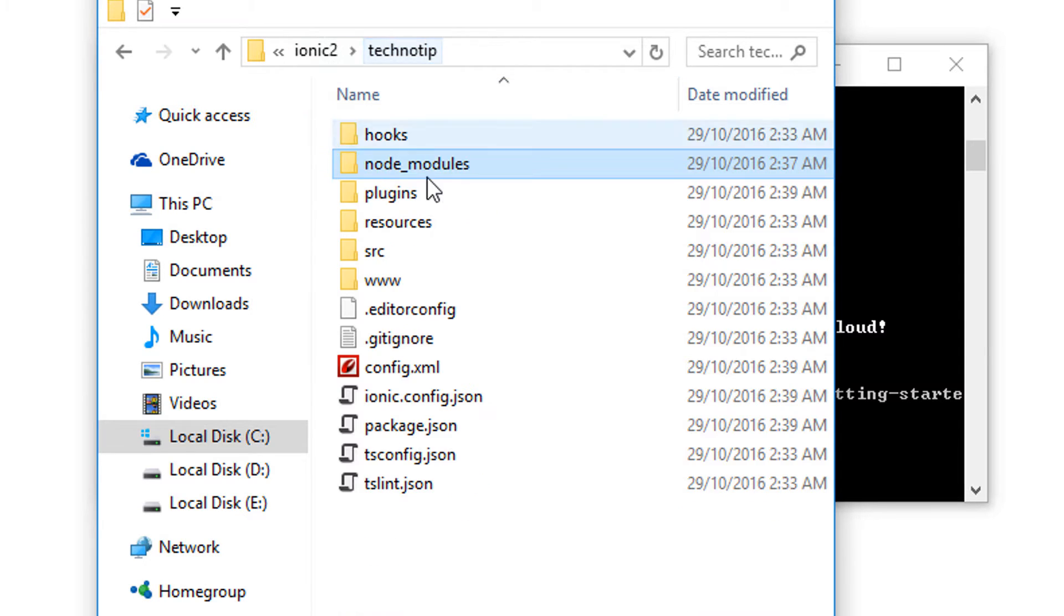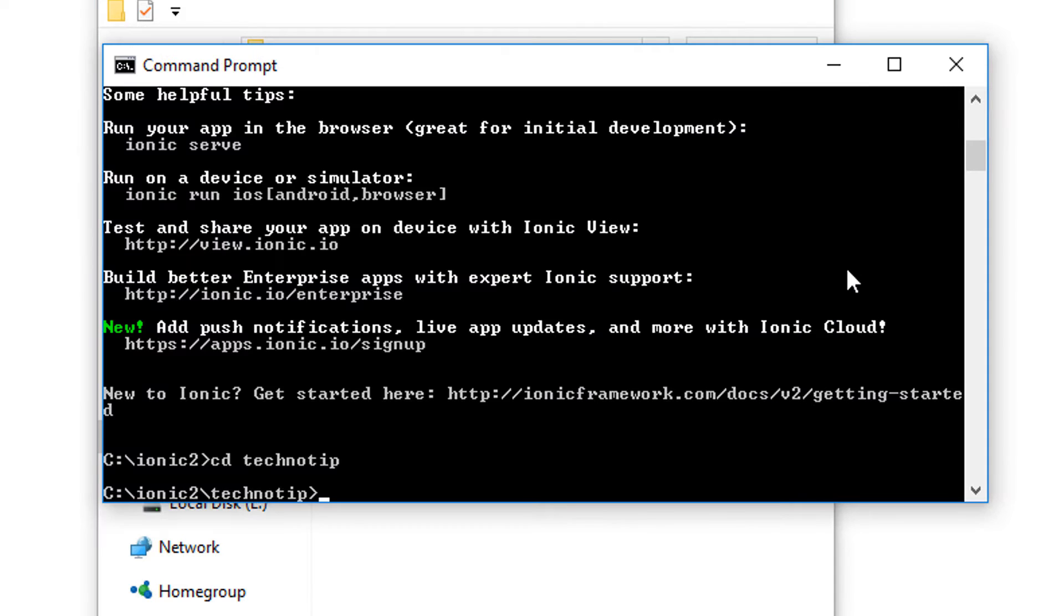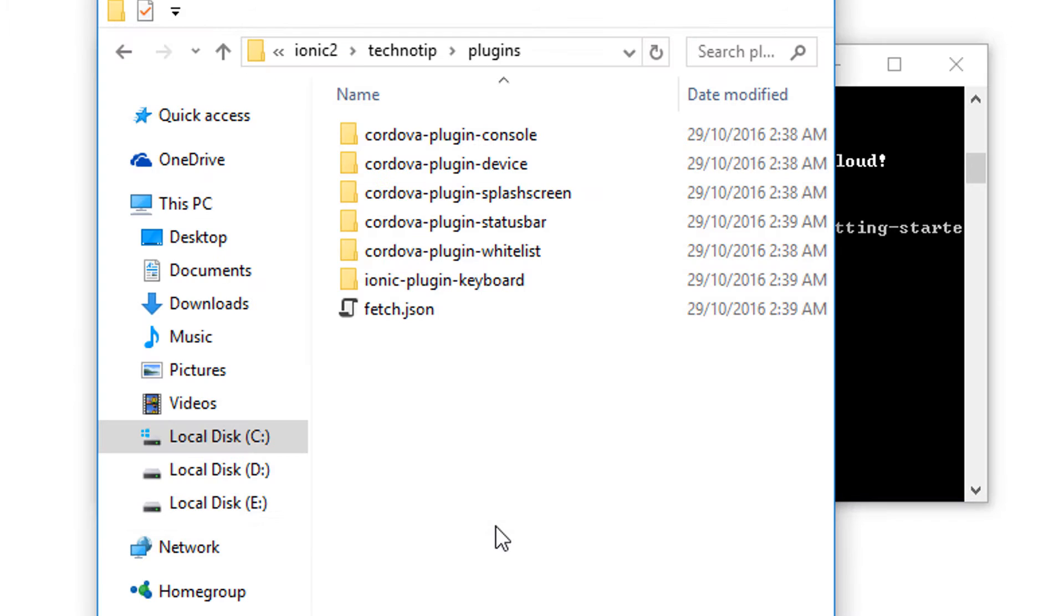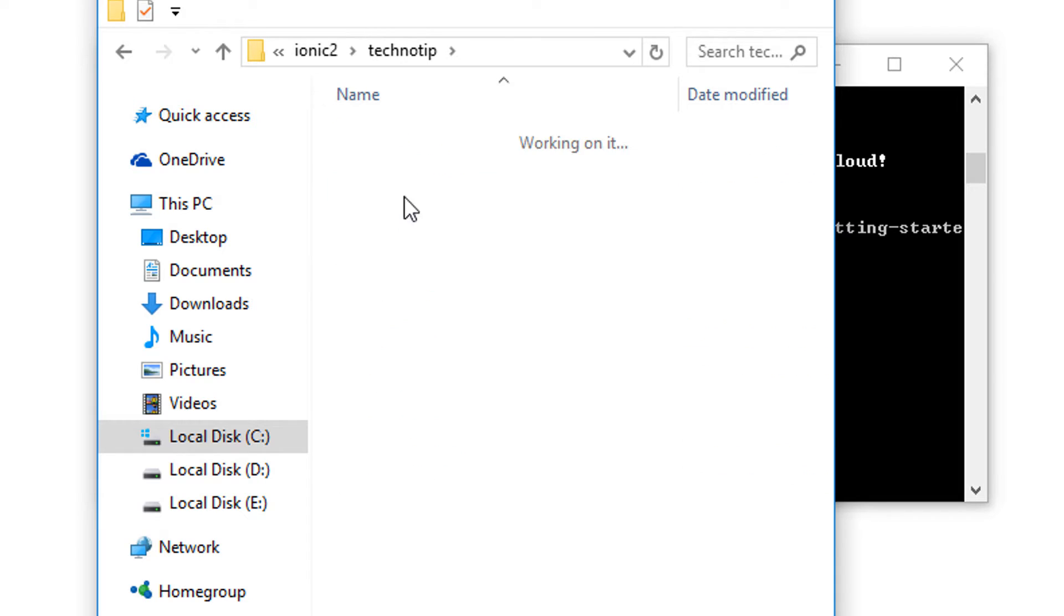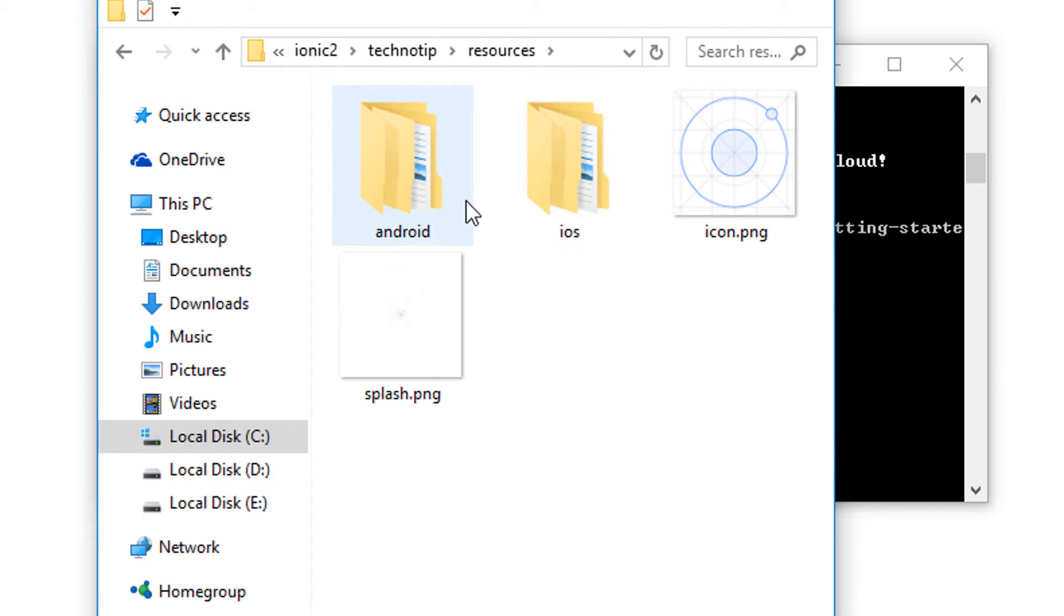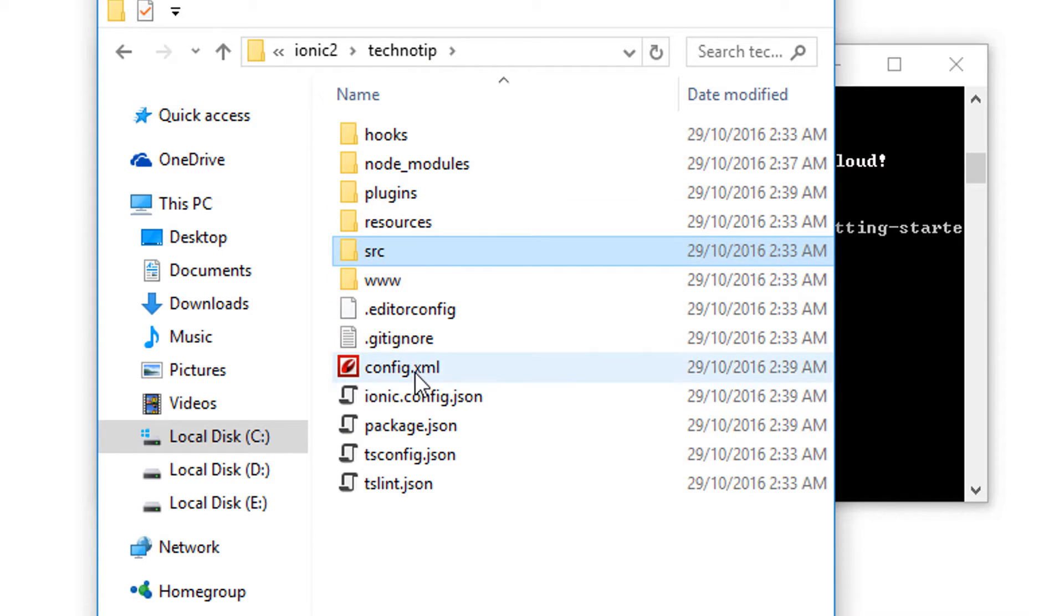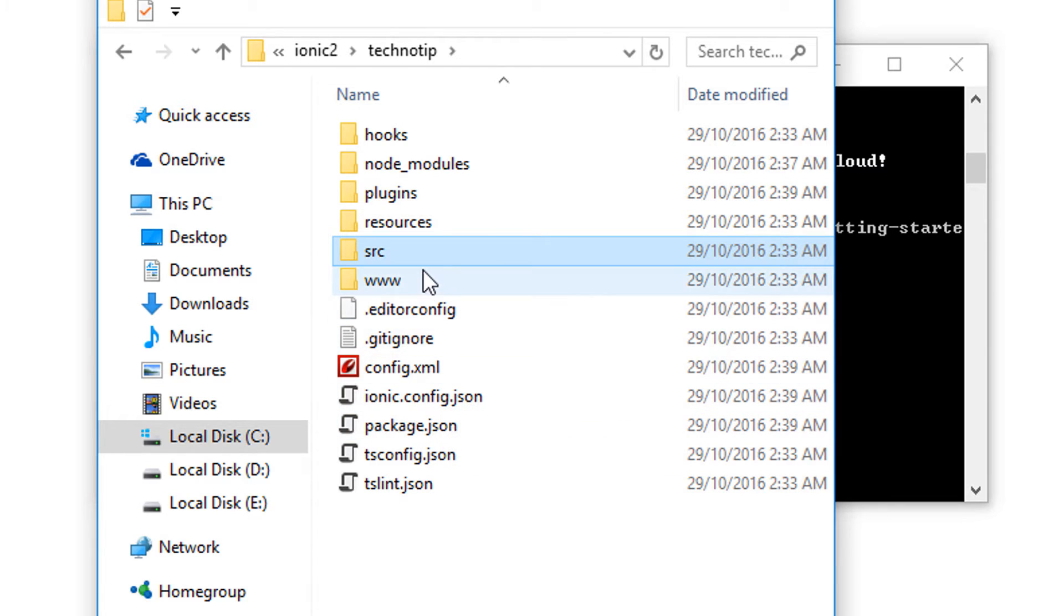Plugins are Cordova plugins specific to our project. If we need to utilize some of the native functionalities like your phone's camera and other media, we could install those specific Cordova plugins and make use of it in our project. Resources folder is where we store our splash screen and icons for our project.